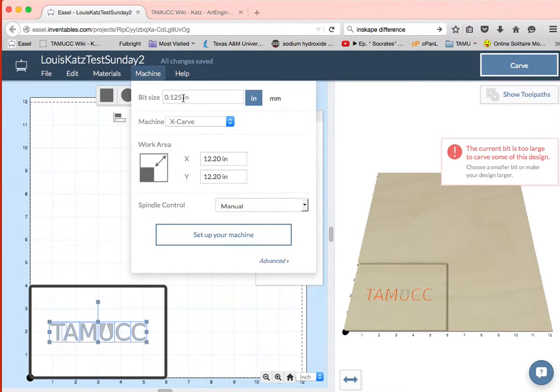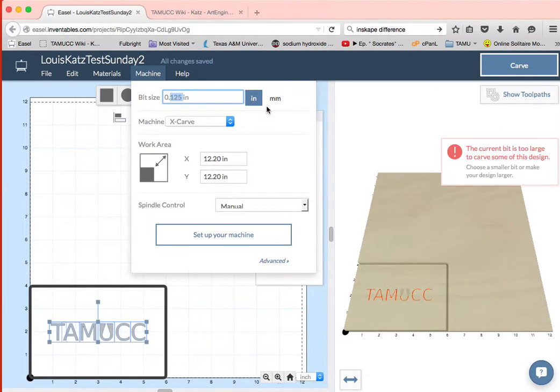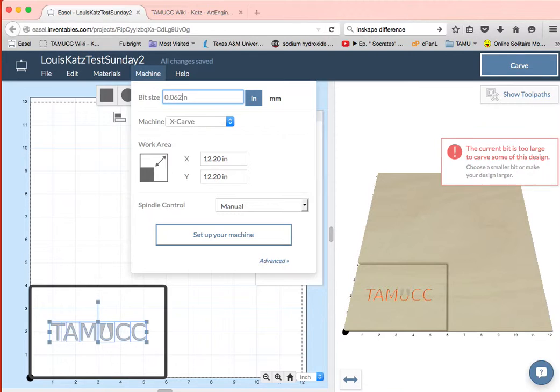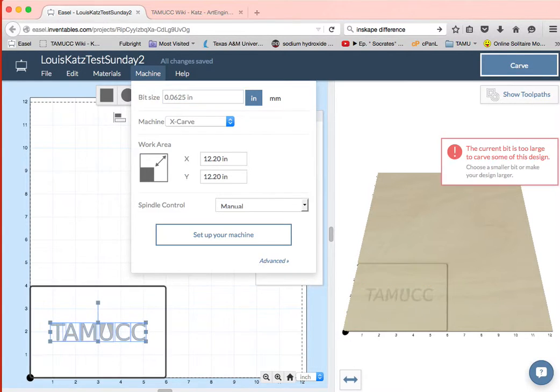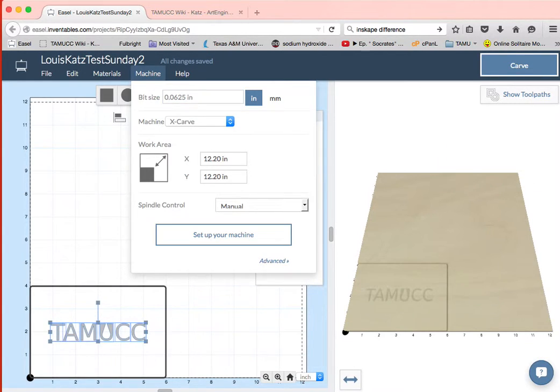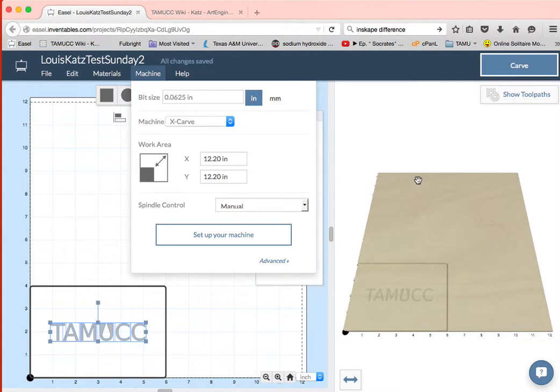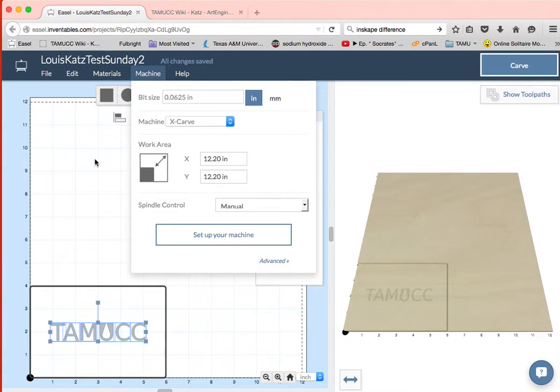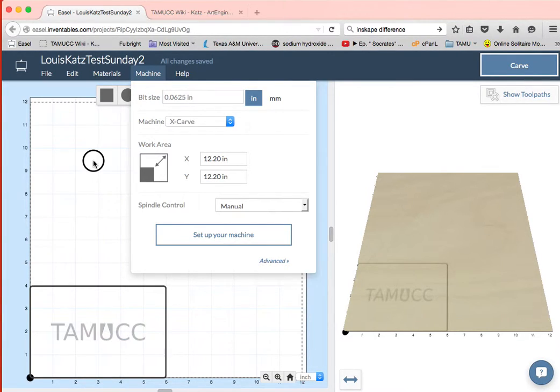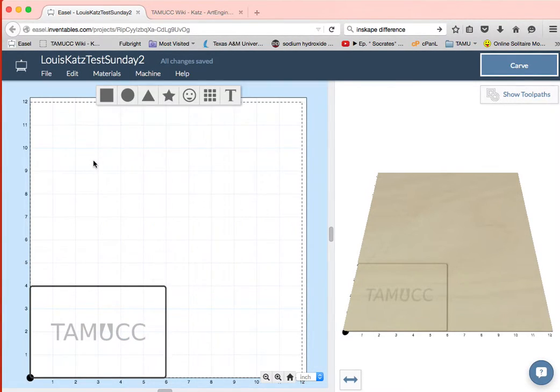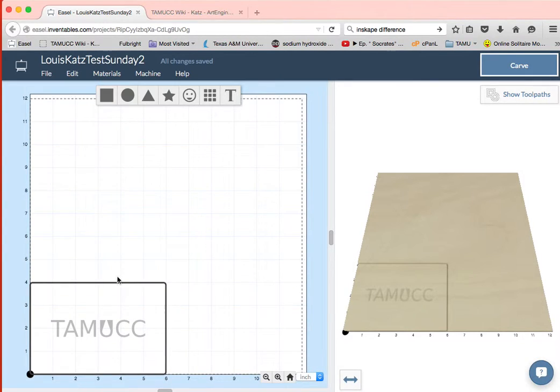So what I want to do is I'm going to change my bit machine, my bit. I'll make it half as big and we'll see if we can get it. Point oh six to five, that's a sixteenth of an inch bit. And now it's not red and I'm not getting that nasty little message. It says yes, you can cut all of those things out, your bit's small enough.